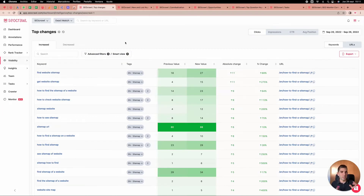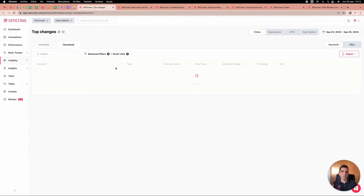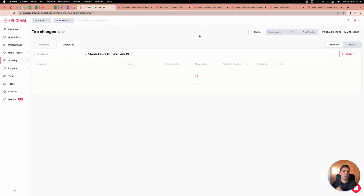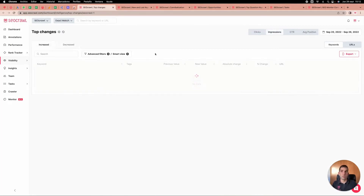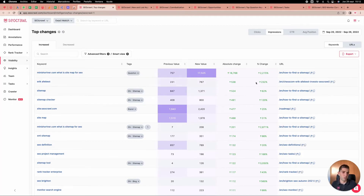The top changes page is probably one of the most important. If you see a traffic increase or decrease, you no longer need to create Data Studio reports or spend hours investigating. We give you the answers directly — which keywords and URLs are growing the most or declining the most. You can switch between clicks and impressions to identify keywords with high impressions that are likely to gain traffic soon, helping you evaluate what to work on next.